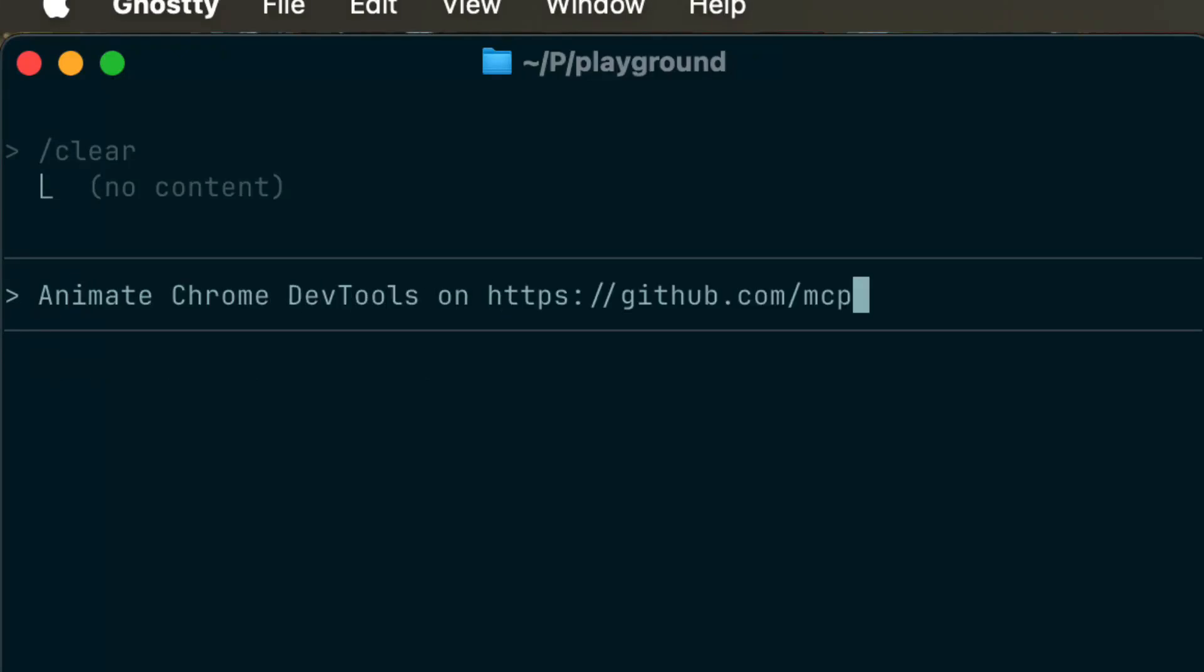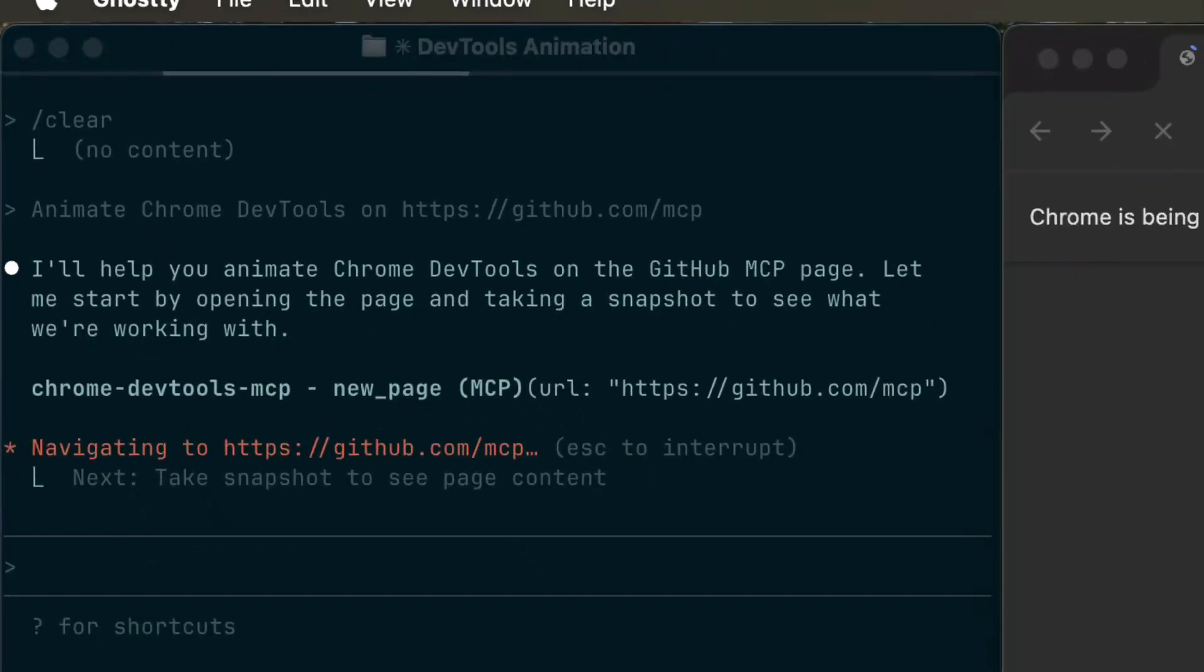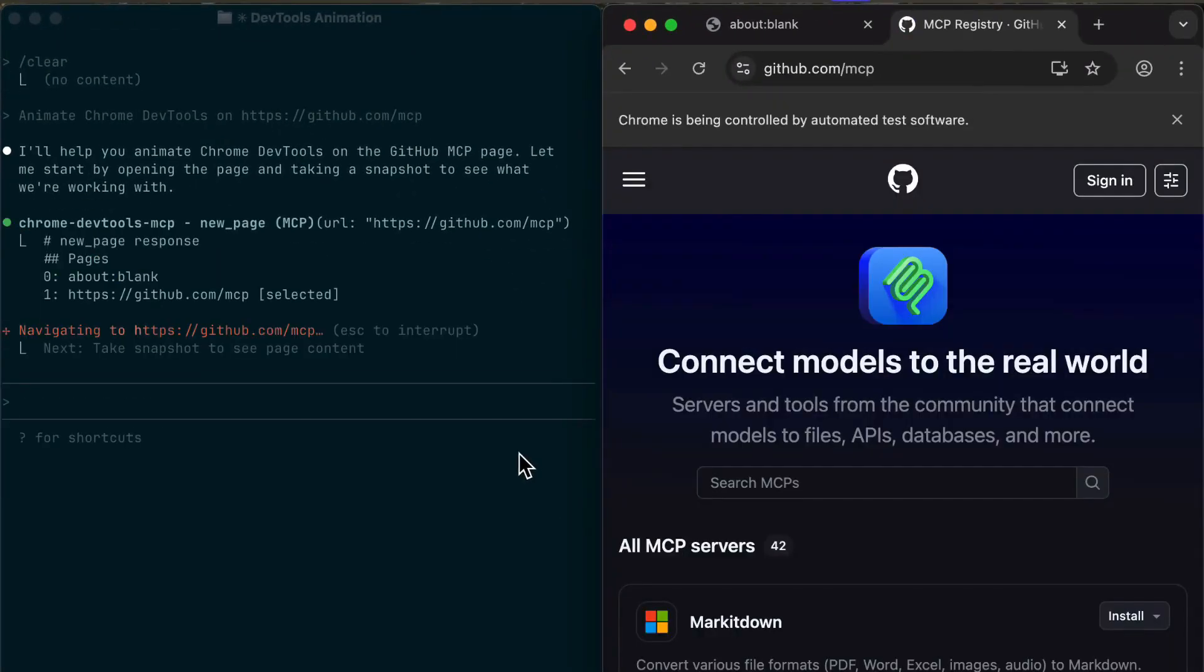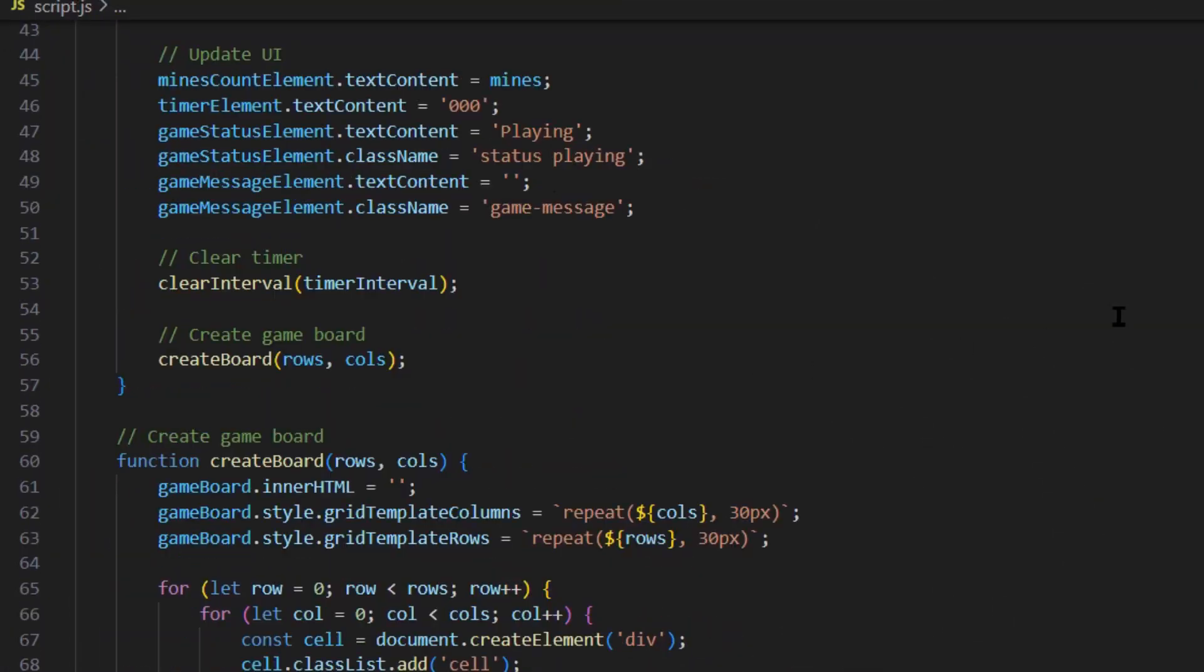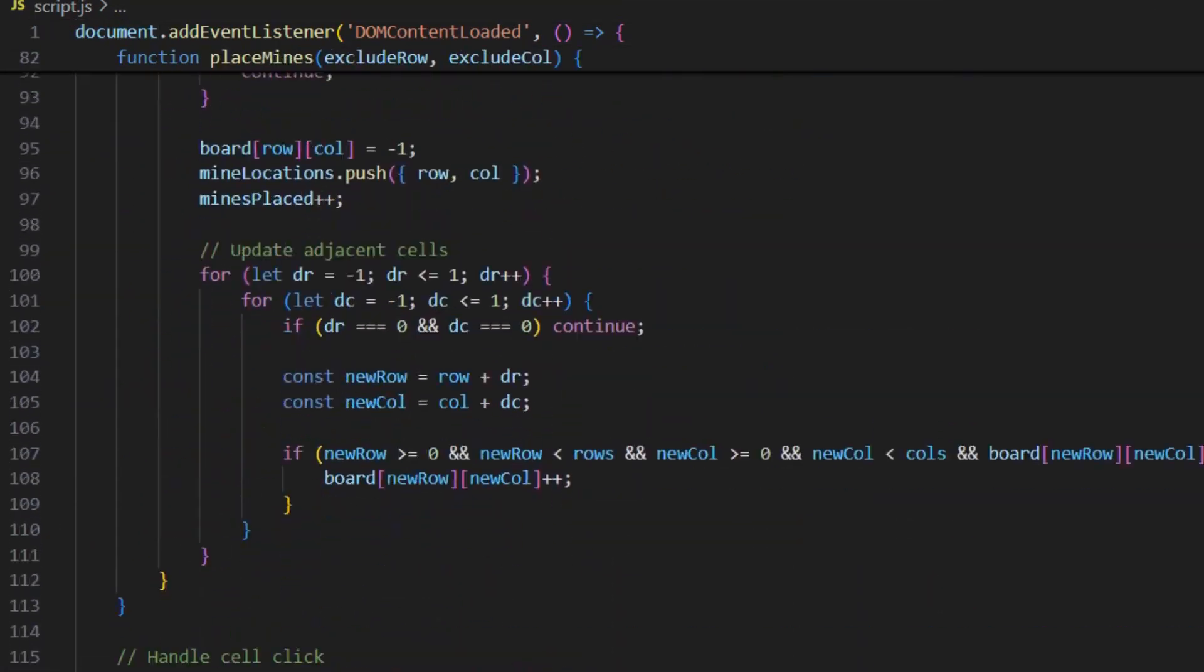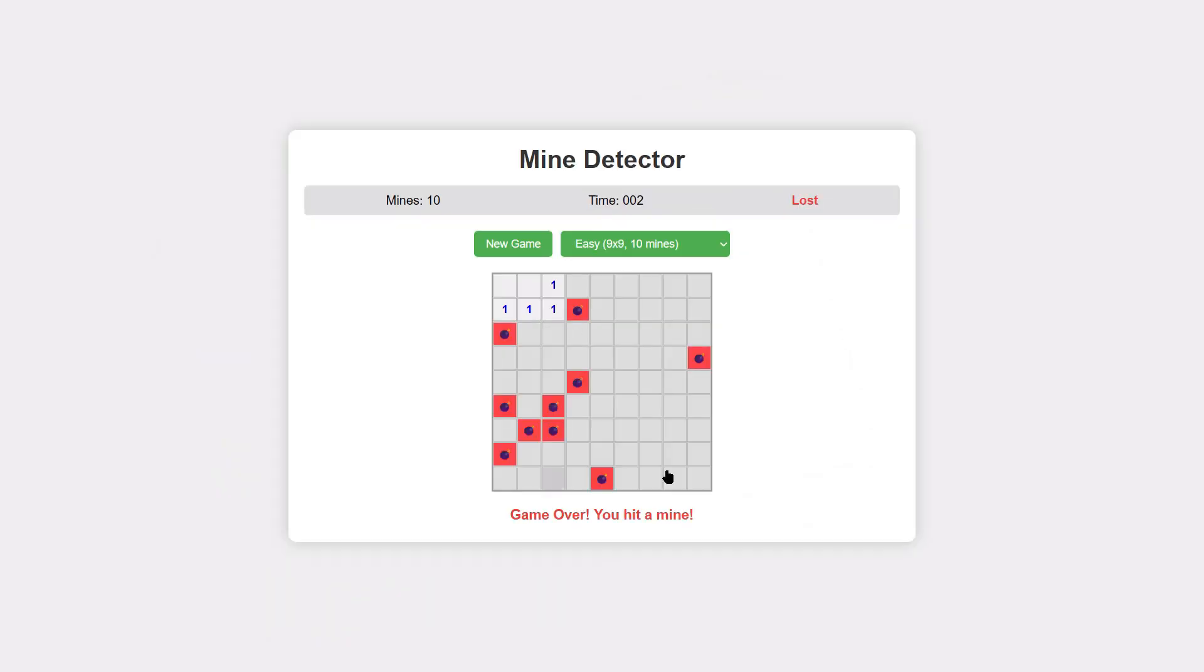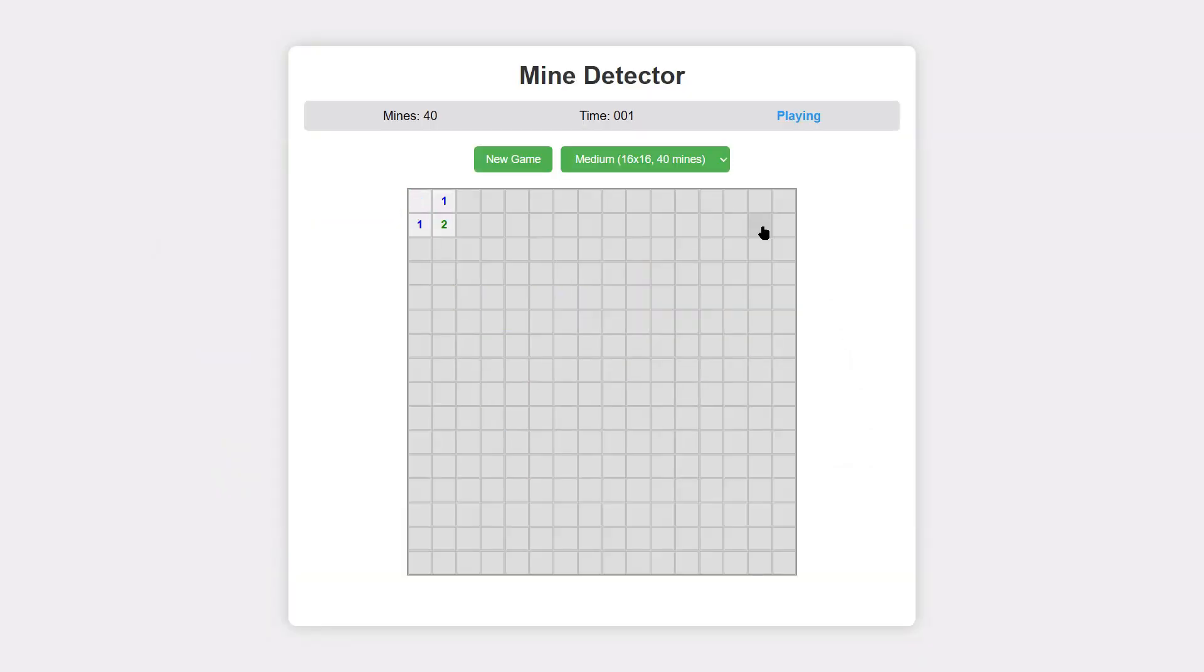Google just dropped something that changes everything for AI coding. Your AI can now see what it builds in real time. No more guessing if your code actually works. And I'm going to show you exactly how to use it to build apps faster than ever before.